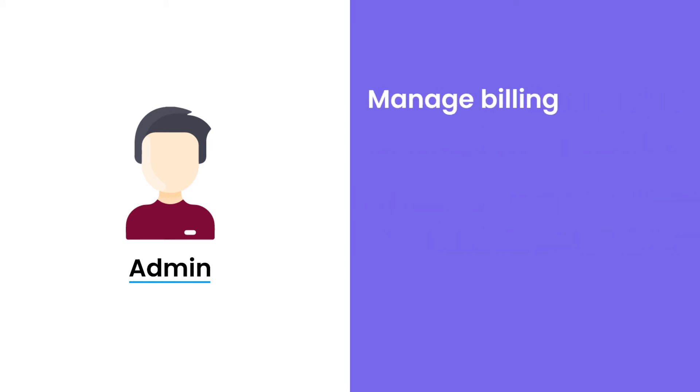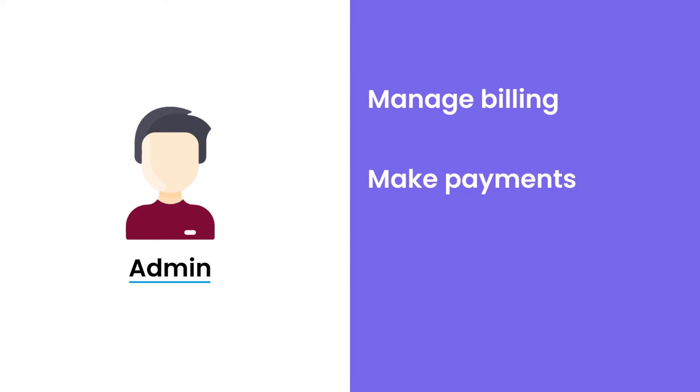Finally, you're going to be able to manage billing, make payments, and of course, assign members to other roles.